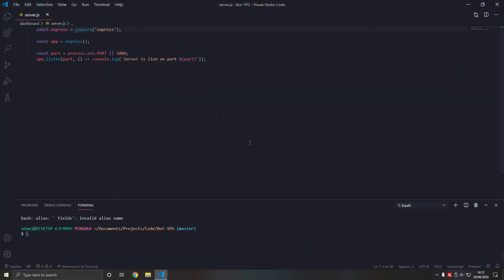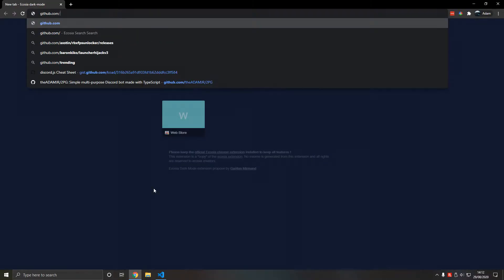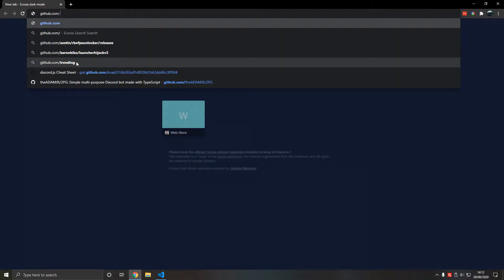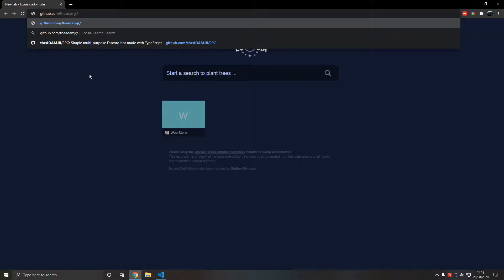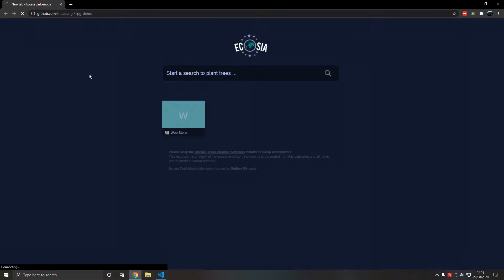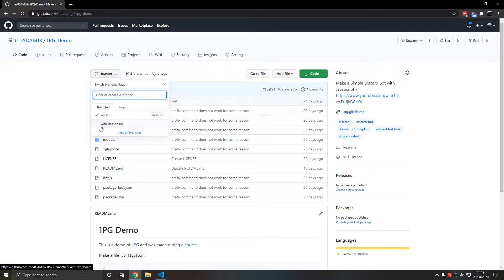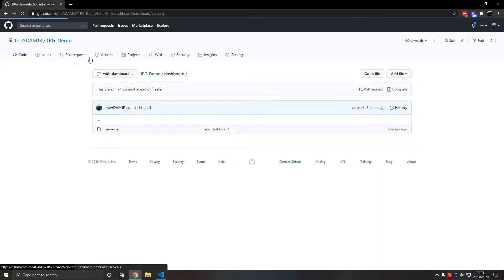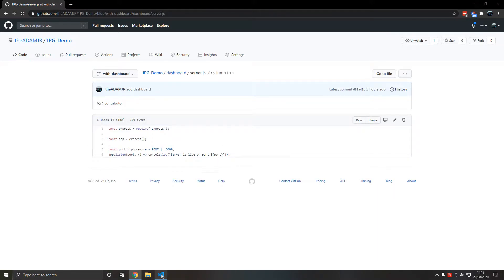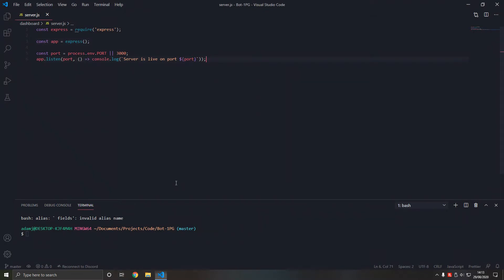Hello! In this video, we will be rendering HTML. Just a reminder: I will be committing changes to github.com after each tutorial, committing changes to 1PG Demo. The link should be in the description for each video. So go with WithDashboard and Dashboard — this is the current code we have here. Let's get started.